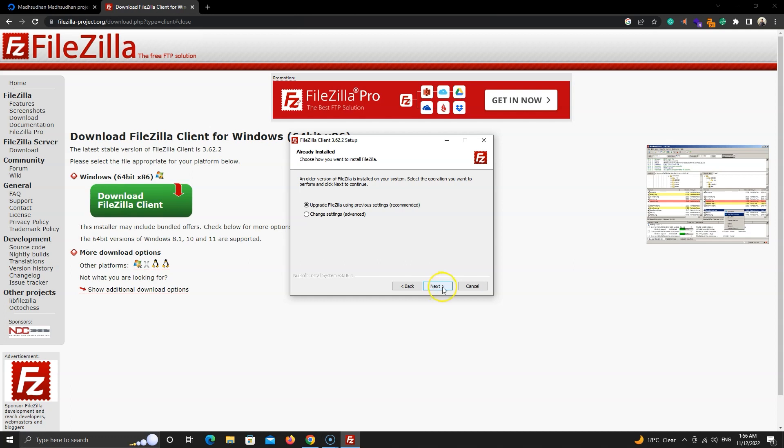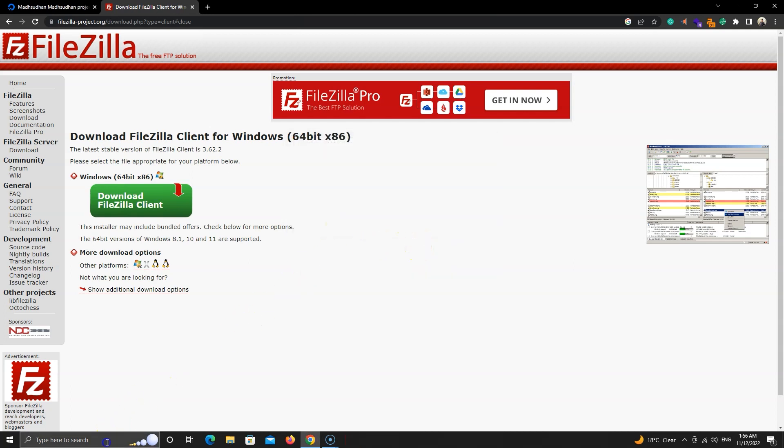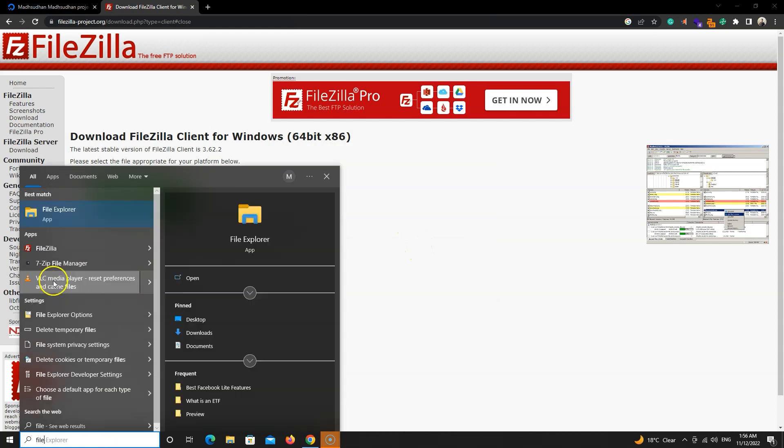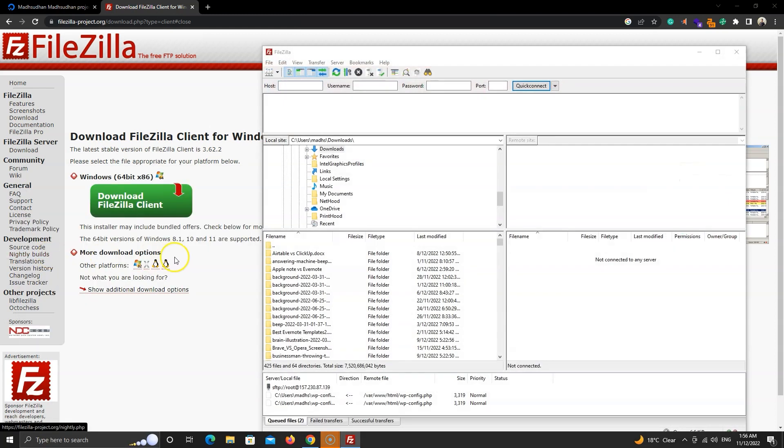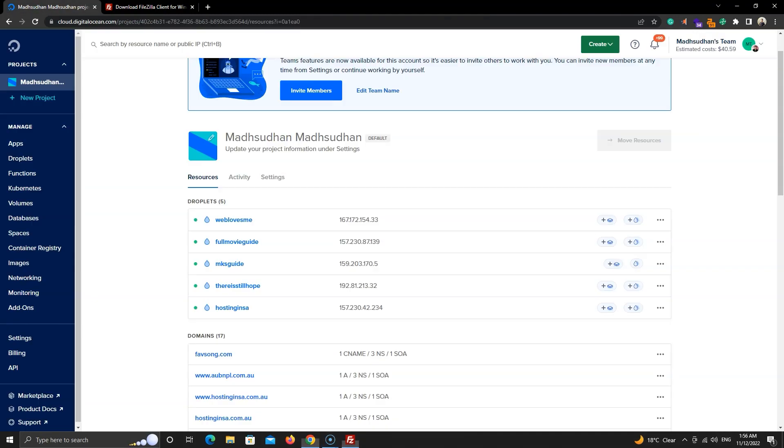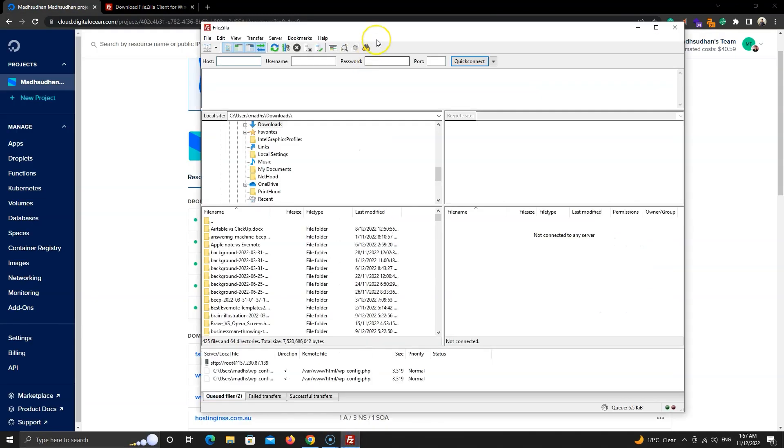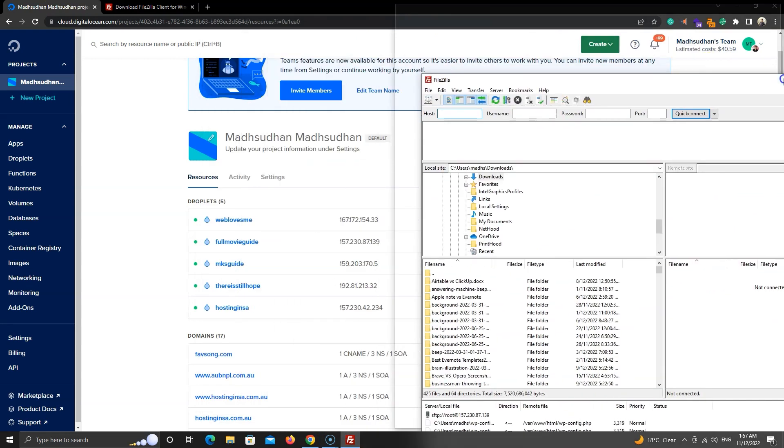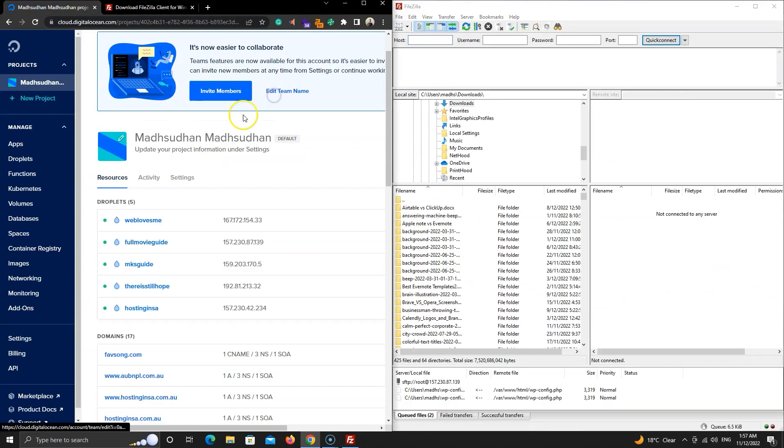I have already done it. Once installed, open the software. Now we will return to DigitalOcean and open the droplet we want to connect.